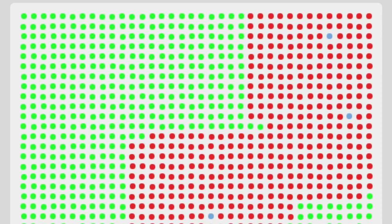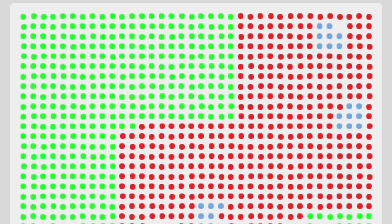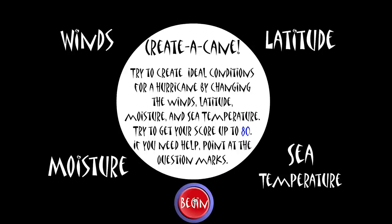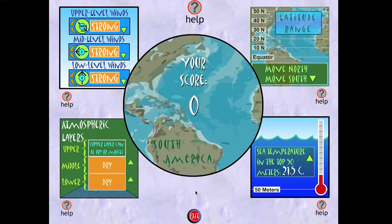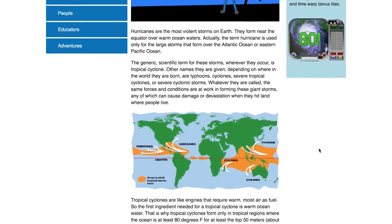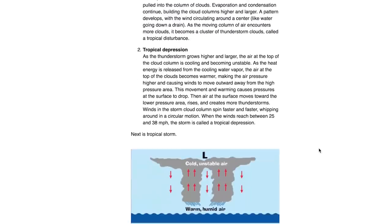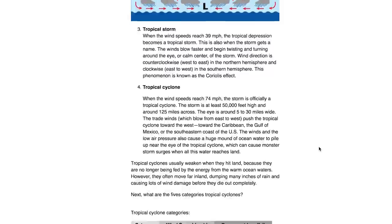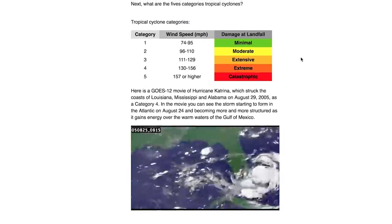If you keep going, some dots disappear — those are the ones that have died. Of course some disasters occur with or without the presence of humans, like hurricanes. On Create a Cane, your job is to set the ideal conditions for a hurricane's formation. If you want to be a pro before you get into it, you can read up on hurricanes first.